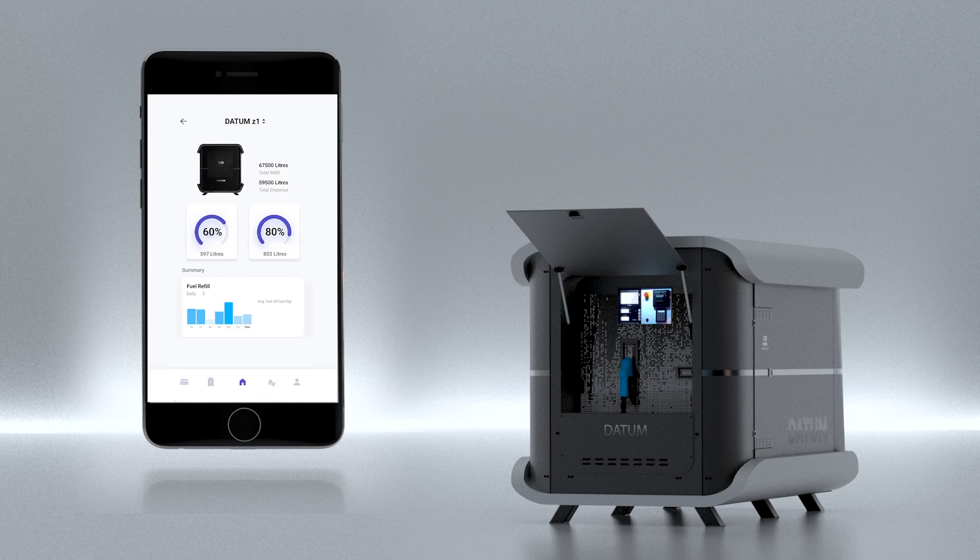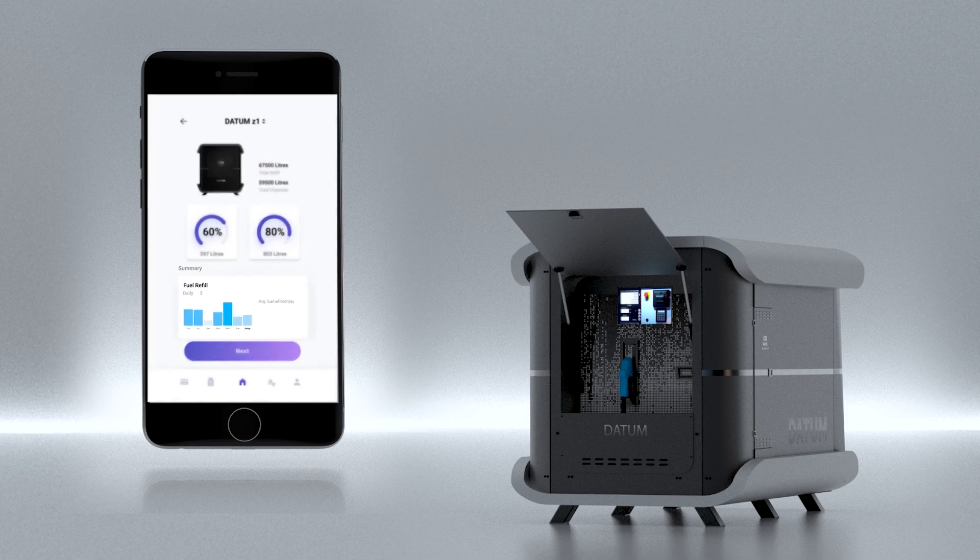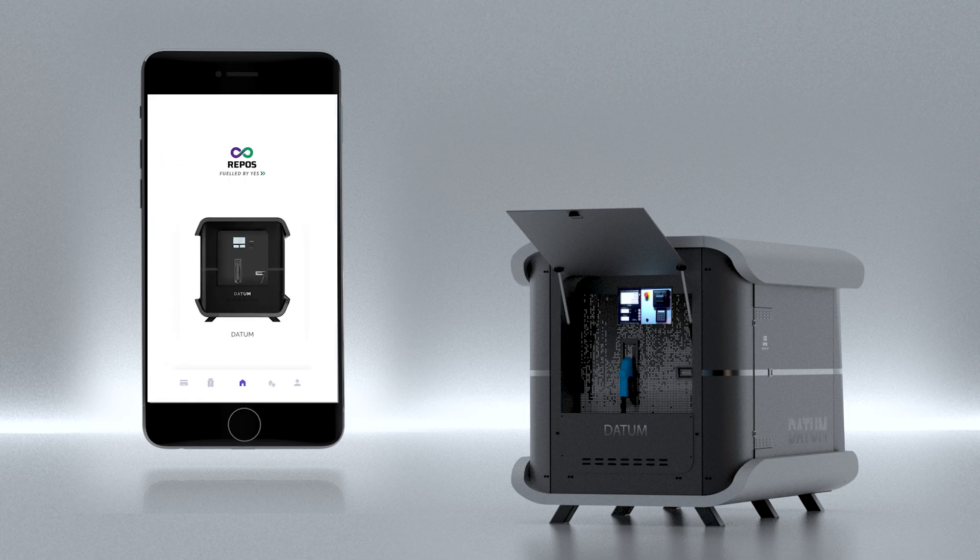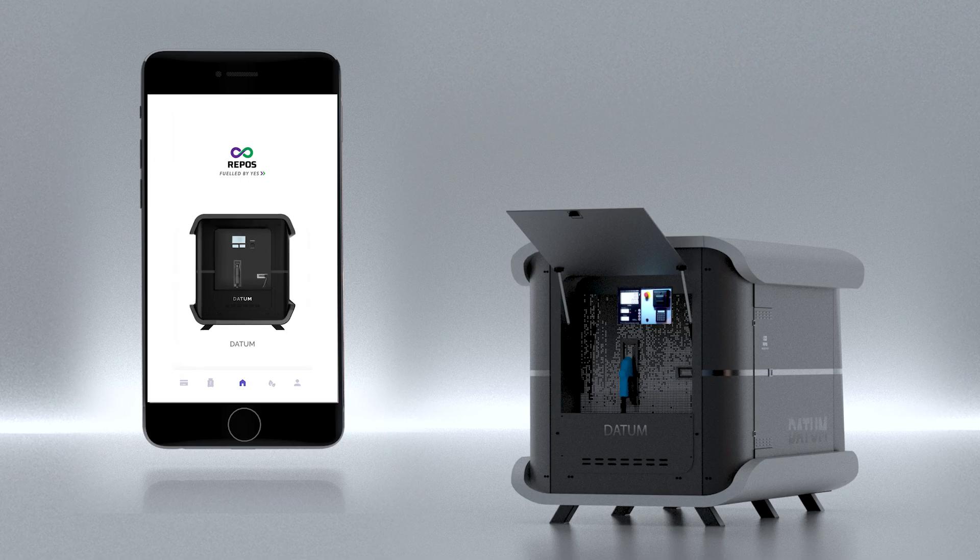Fuel procurement and consumption data is available to Datum owners on their app allowing them to monitor their fuel use and make correct forecasting. Authorized dispensing facility puts full control in the Datum owners' hands and helps them avoid pilferage by middlemen, with on-site storage that is protected against all accidents.